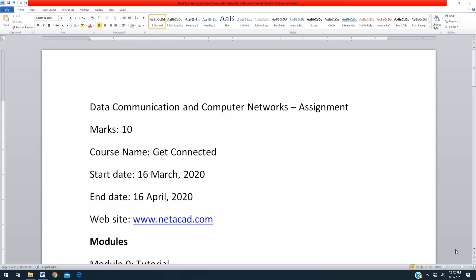Hi everybody. In this video I am going to explain your assignment for the course Data Communication and Computer Networks. I already sent the email to you — you got this email I hope. Let me explain what this assignment is and what you are going to do in this particular video.